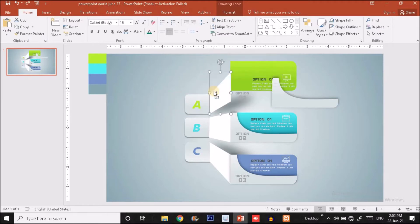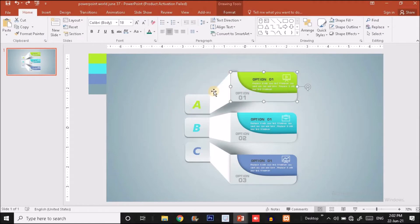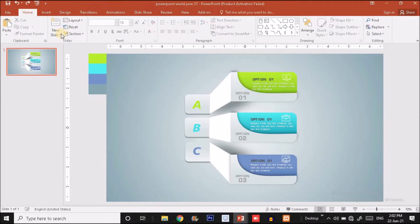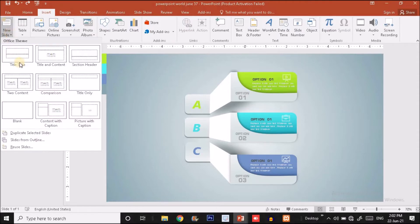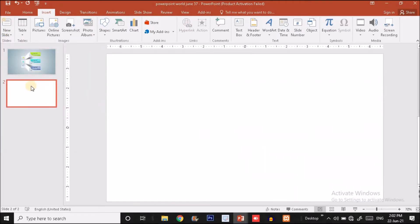Now it's time to create it. I'm going to undo and insert a blank slide. I'll click on the Insert option, find the New Slide option, click on that and choose a blank slide.